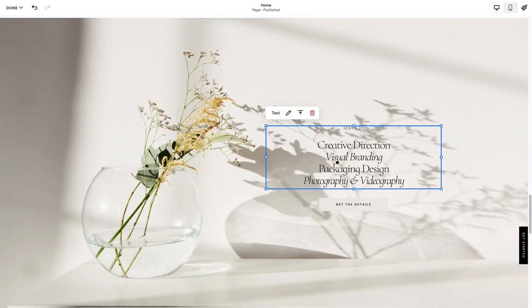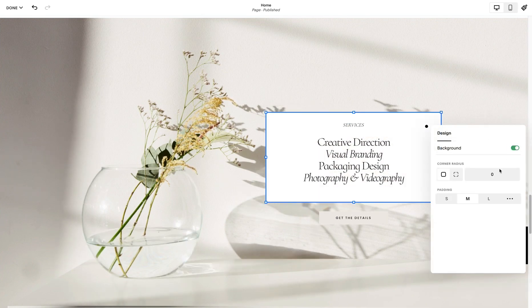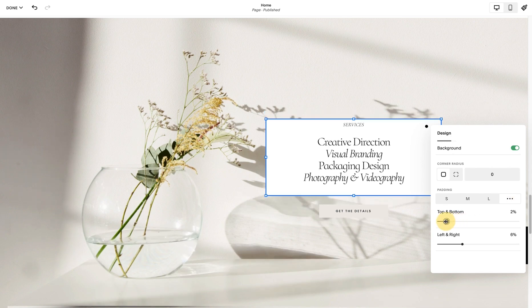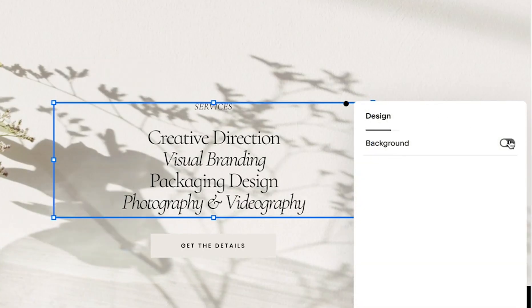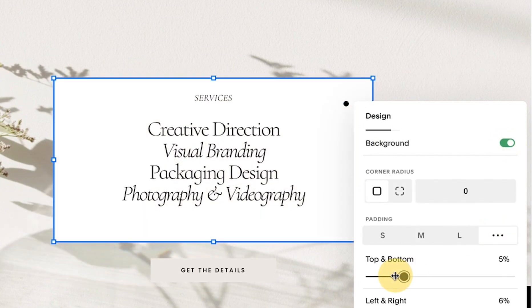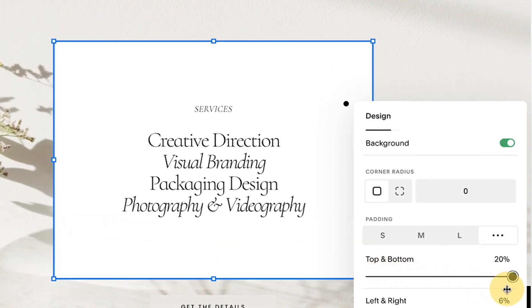Number three: add backgrounds to text blocks. Fluid Engine allows you to add background colors to text blocks, which is so necessary for legibility. To add a background to your text block, click the pen icon, tick background, and update the settings if needed.